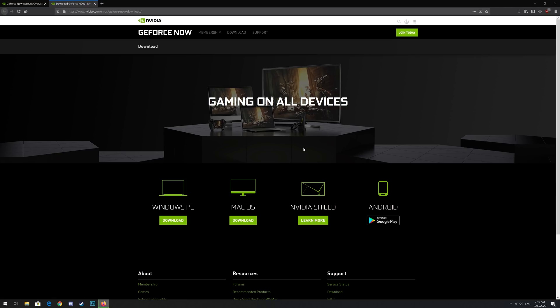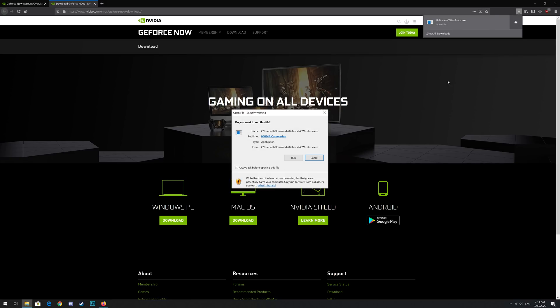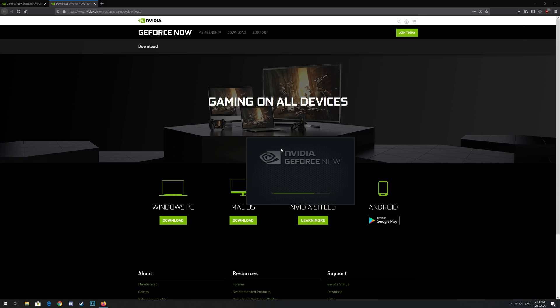For me, that's Windows PC. Once the file is downloaded, click it to run and install like any other application. If you're on Android or Shield TV, you don't need to do this as it will automatically install for you.